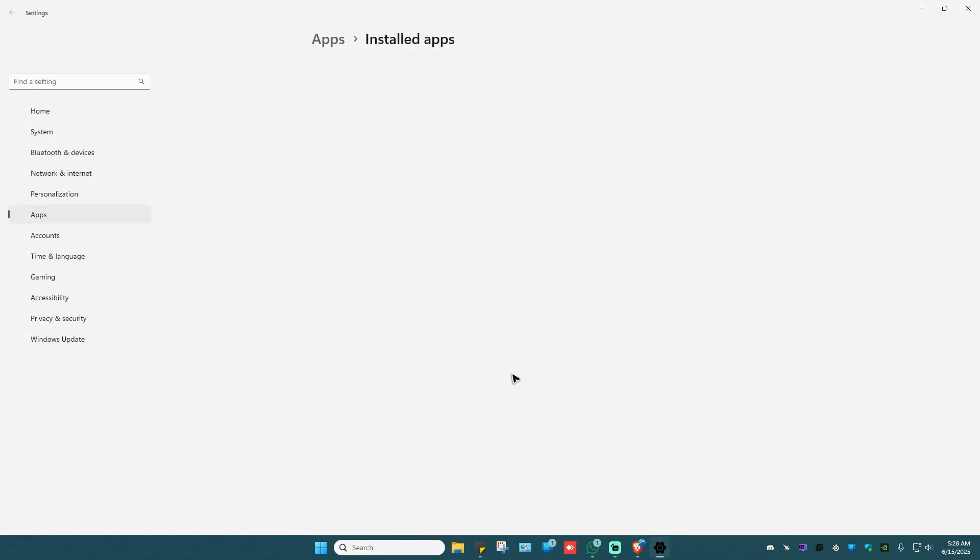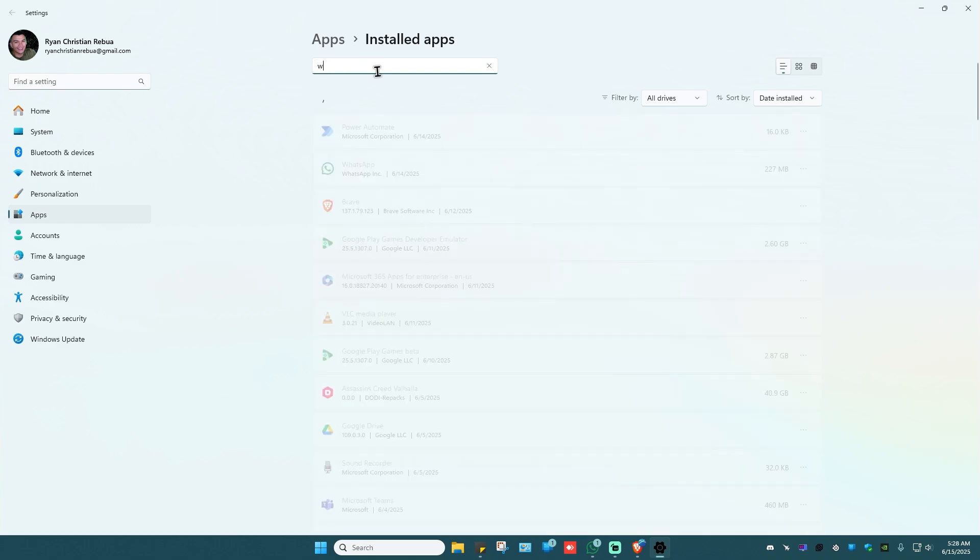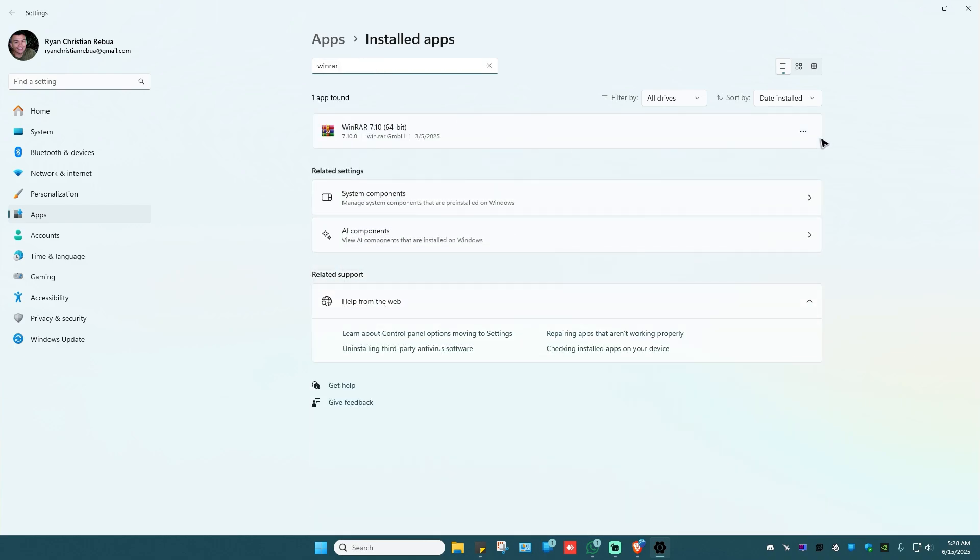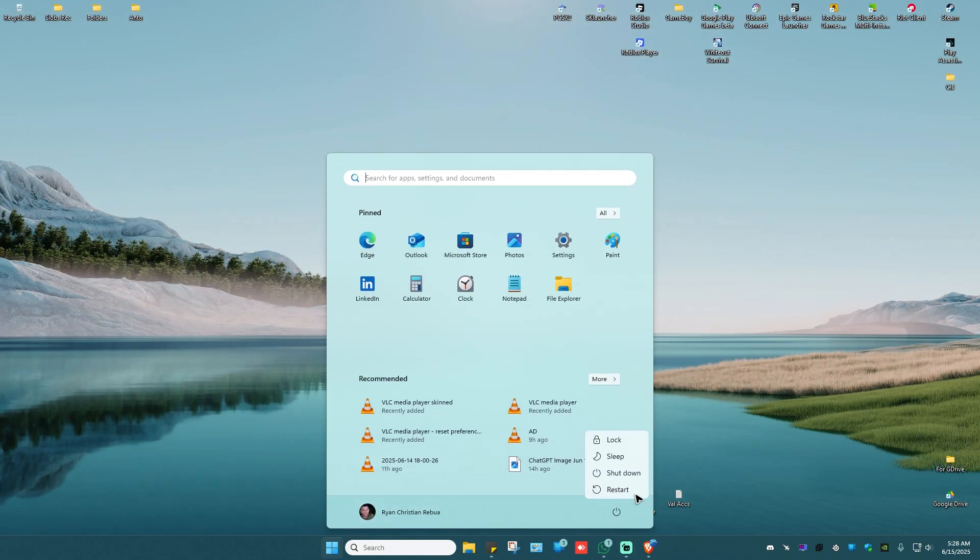Click on it and we'll have to reinstall WinRAR. Go to the search bar, type in WinRAR, click on the three dots, click on uninstall, and once that's done, go ahead and restart your computer.